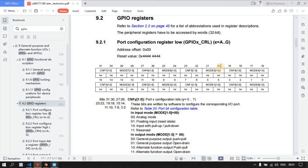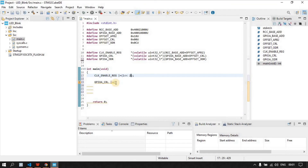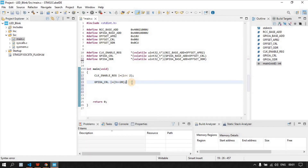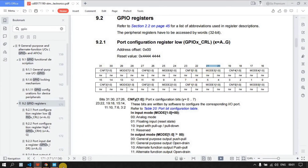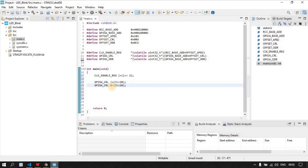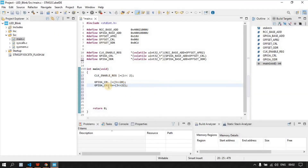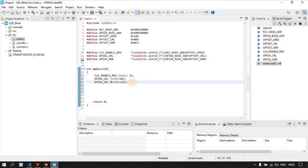We need to make bits 20 and 21 as 1. I'm putting the value 3 here because 3 in binary is 1 1, and it will be placed at bit positions 20 and 21. After that, we need to clear bits 22 and 23 for the CNF field. For clearing, we use the AND operation with the NOT (negation) of the bit mask for positions 22 and 23. The pin is now configured successfully as output.